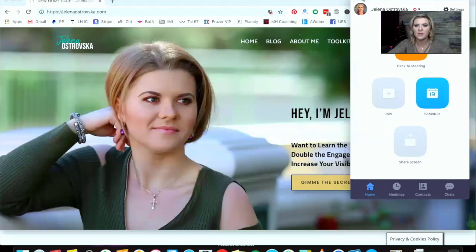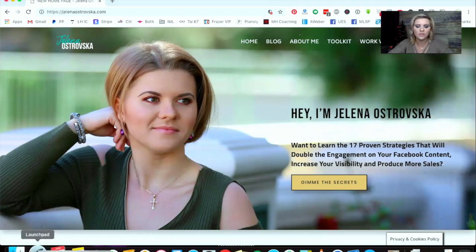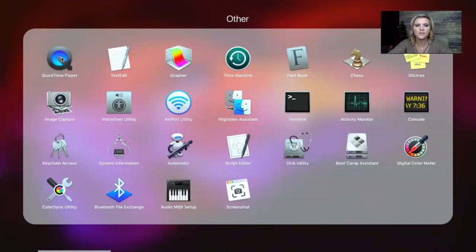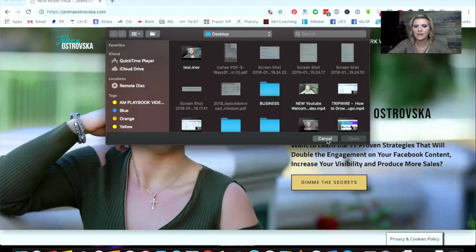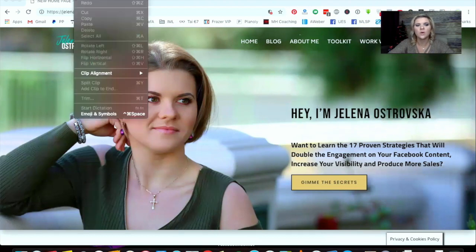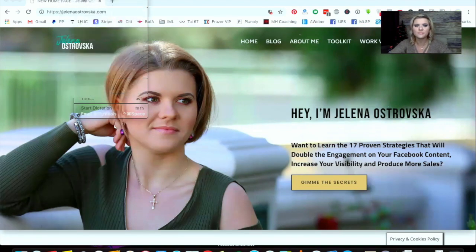I'm going to go ahead and do the screen share right now. Let me minimize Zoom — so right now you can see my computer and my website. All you need to do is go over to Launchpad, and I have QuickTime Player right here. Click that, and at the top you'll see 'File' — choose 'New Movie Recording'.